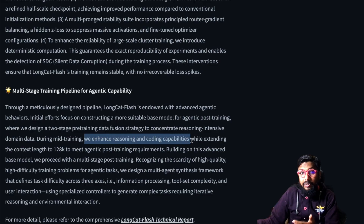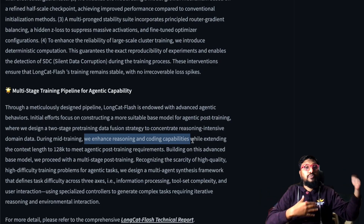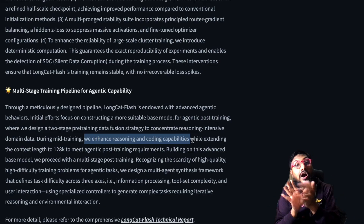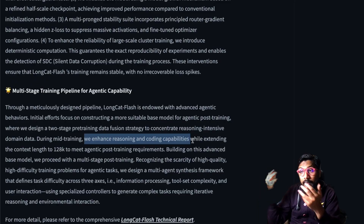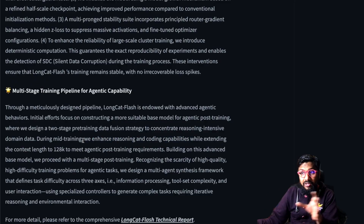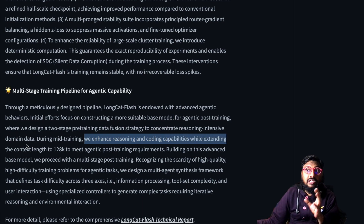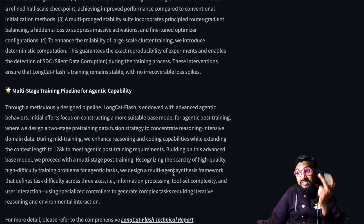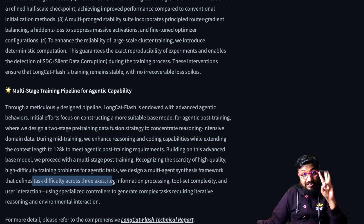During mid-training they enhance reasoning and coding capability. If you know the training process: pre-training is where the model accumulates knowledge, post-training is where the model learns how to use the knowledge through alignment. But they also have mid-training, where they enhance reasoning and coding capabilities while extending the context length to 128k to meet agentic post-training requirements.